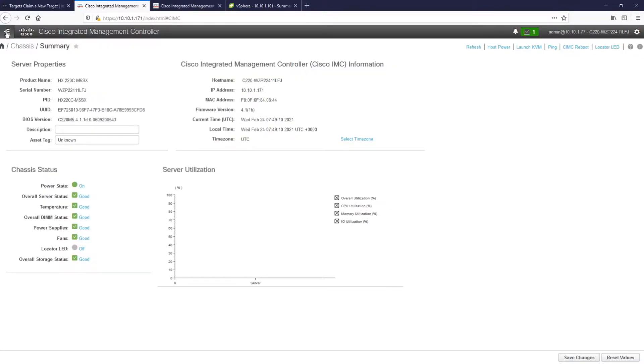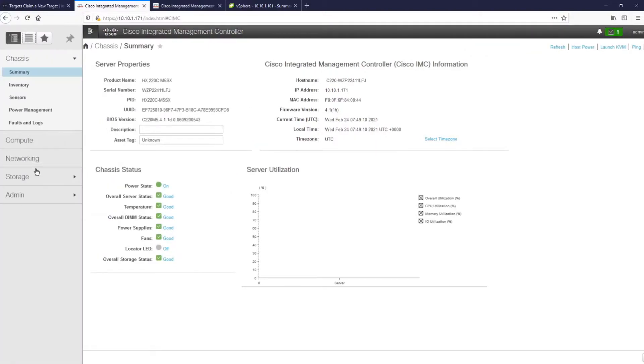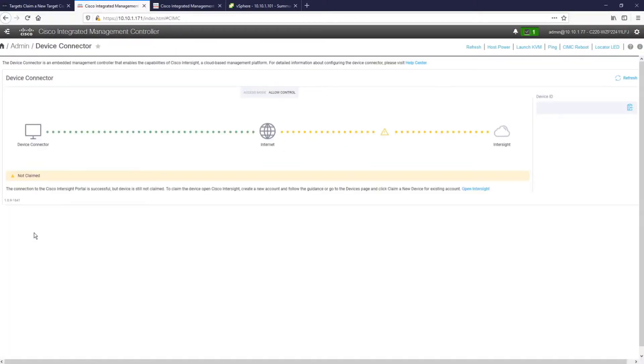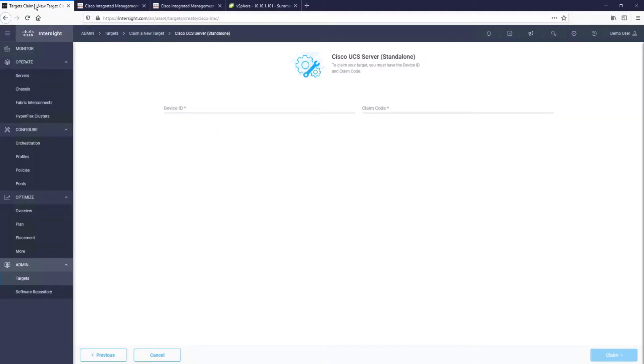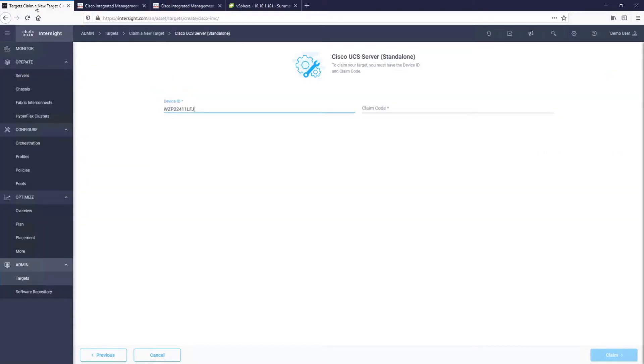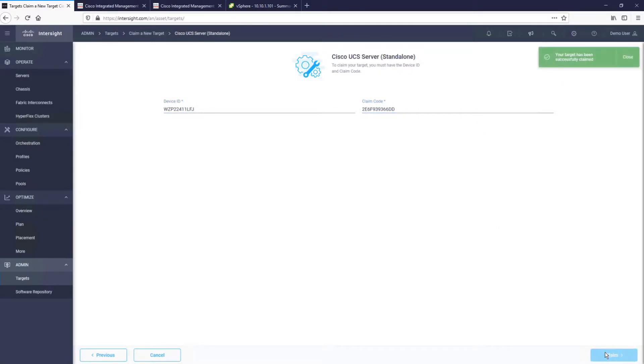The first step is to claim those servers into Intersight. A device connector is part of the CIMC software that is used to communicate with Intersight. To claim HyperFlex Edge servers, you simply copy and paste the device ID number and claim code into Intersight. This is a one-time process for every individual Cisco HyperFlex Edge server. From this point onwards, all communication between Intersight and HyperFlex will be over a secure HTTPS connection. And just like that, we have the two servers claimed into Intersight, and we can start the installation itself.